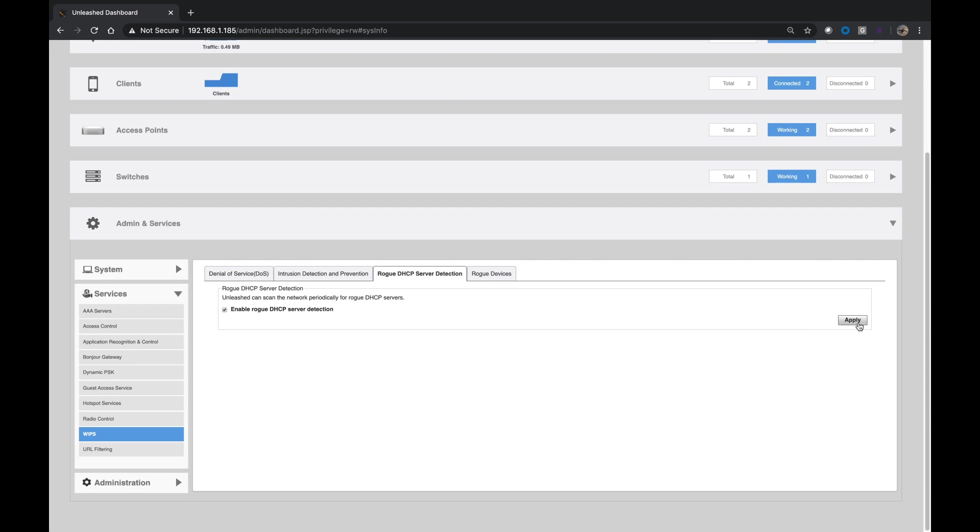And then we apply it. So what this is going to do is it's going to scan the network every five seconds looking for Rogue DHCP server out there on your network. And so how does it determine if it's a Rogue?